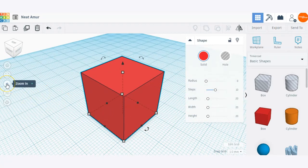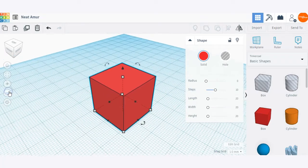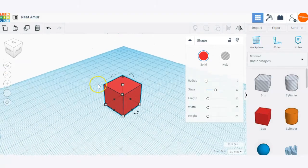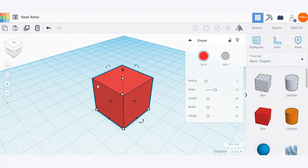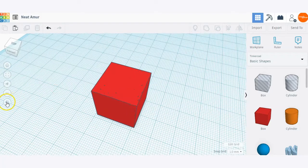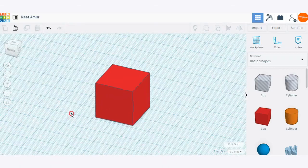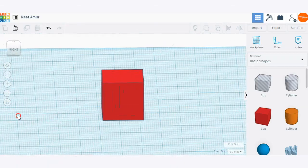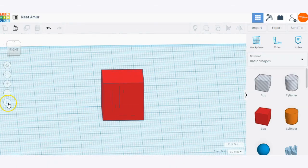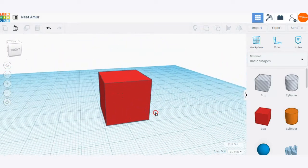Next, we have the zoom in and zoom out buttons. If you're using a mouse, you can use your scroll to do that. And at the bottom here, we have orthographic views — this is a flat view versus the perspective view of that particular shape.